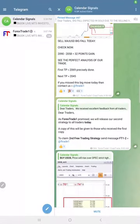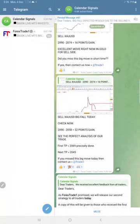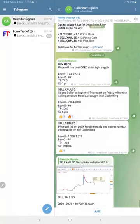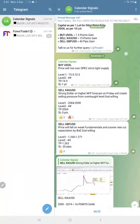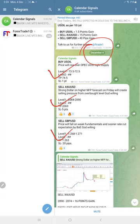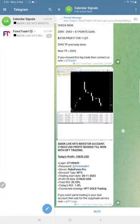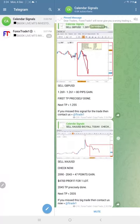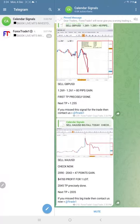Welcome to Forex Trade 1. Here is the performance for today's calendar signals. Today's date is 4th of December. Today we gave buy oil, sell gold, and sell GBPUSD, and all three signals performed well, especially gold with 47 points gain.